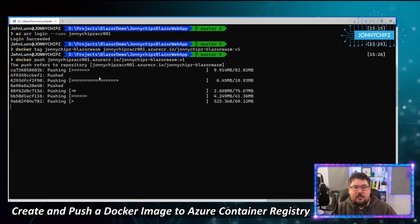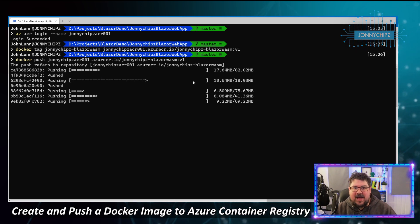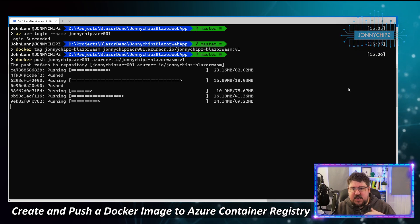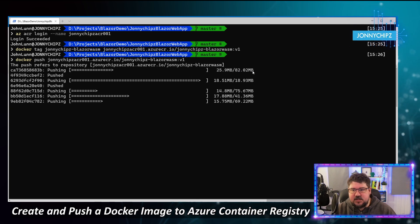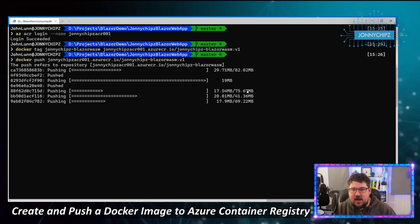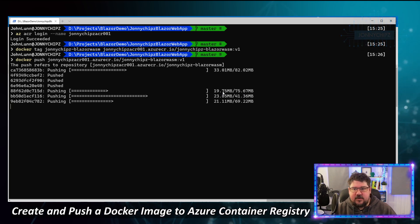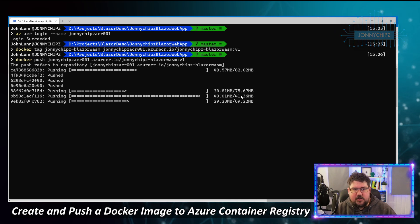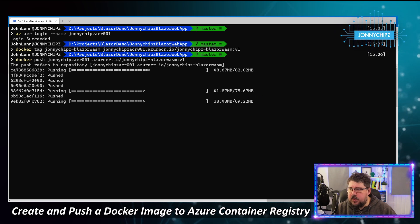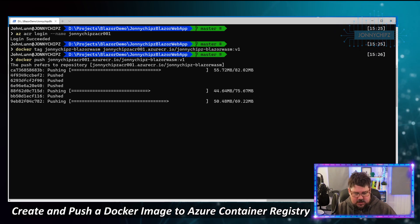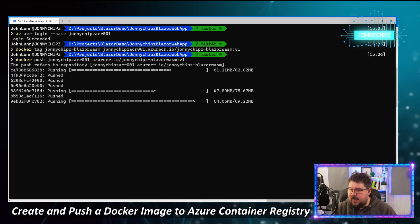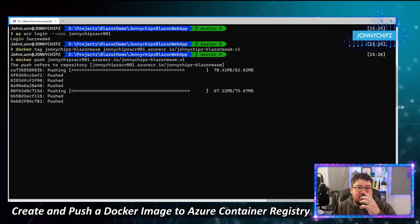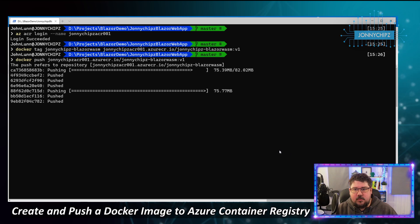Now we push that image up to our container registry using 'docker push' with the fully qualified name and tag 'v1'. This is uploading the image in real time — you can see the layer sizes, around 80 MB. It's a neat graphic showing the upload progress to ACR.